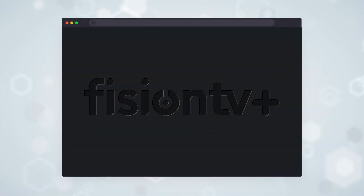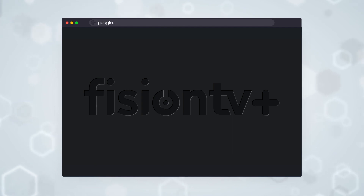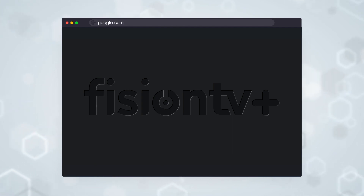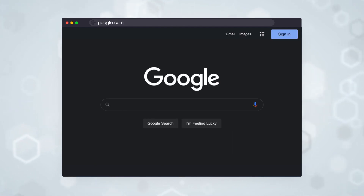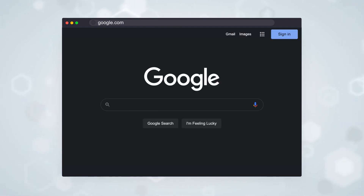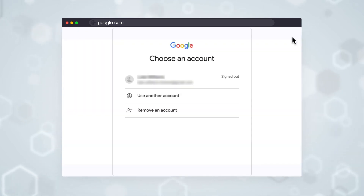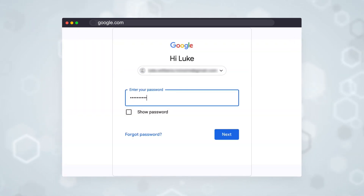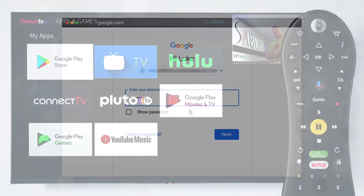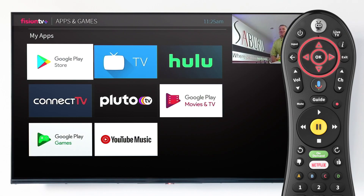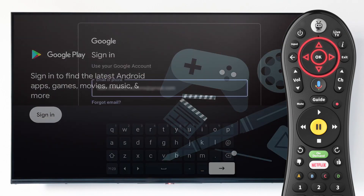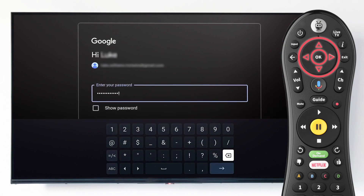To get started, you will need to log your Google account into Fission TV Plus. You can set up this free account by heading over to google.com and selecting Sign In in the top right corner. Use those same credentials to now log in to Fission TV Plus.